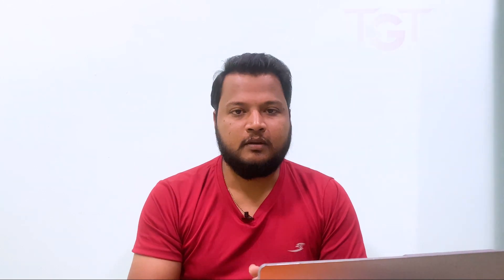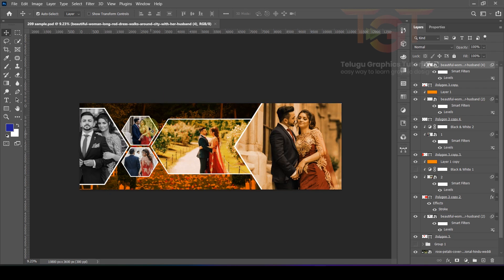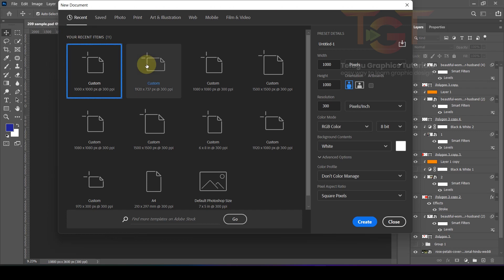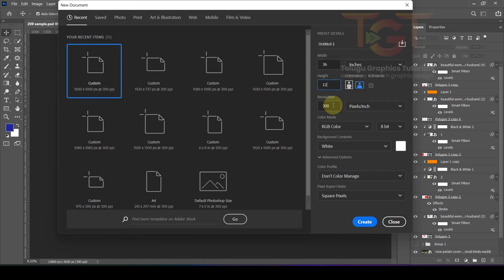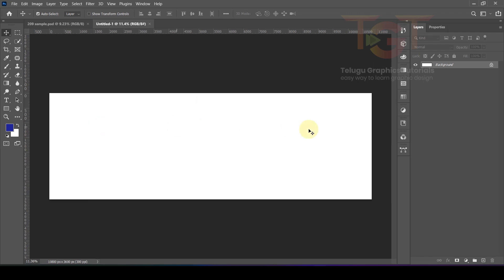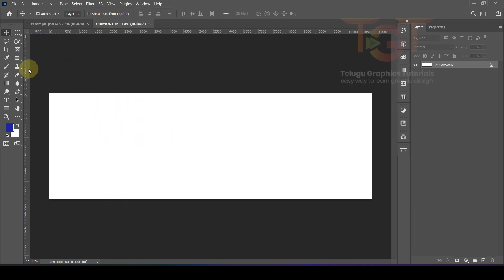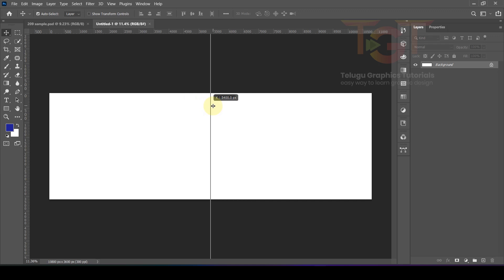Let's start the tutorial. First we will open Adobe Photoshop. We will open a new file with width 36 inches, height 12 inches, resolution 300, then click Create. After that we will open the ruler.